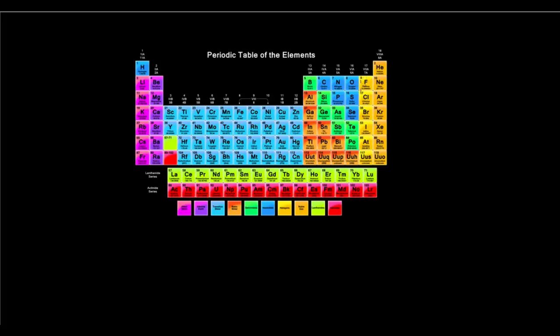After Mendeleev's discovery, although it was widely accepted, it had its limitations. Later on, scientists studied and many realized that the classification based on atomic mass wasn't very accurate because it did pose many problems. So scientists began to look for alternative ideas and alternative bases for classification of elements. And then came a British man — Henry Moseley.